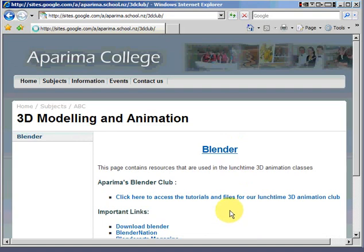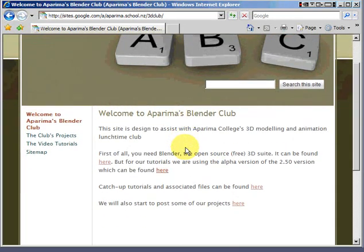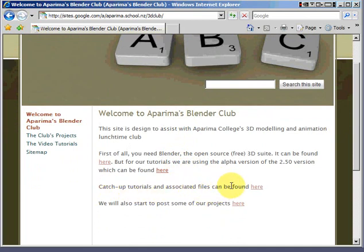Pretty soon I can come to this site which gives us a whole heap of files and tutorials that you can just catch up on really fast. Catch up tutorials and associated files.